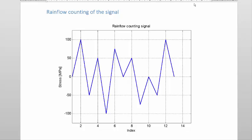My name is Michiel Haynes and I will explain to you how to do a rainflow counting on a signal, a typical signal as shown on the screen at the moment. This signal was just an arbitrary signal that was prepared for explanation purposes.